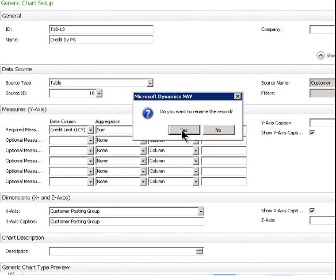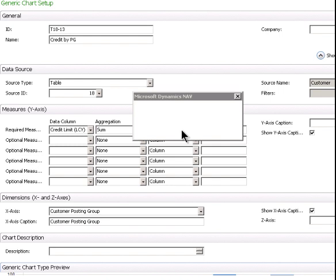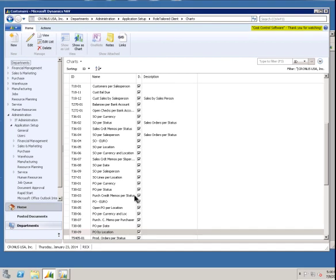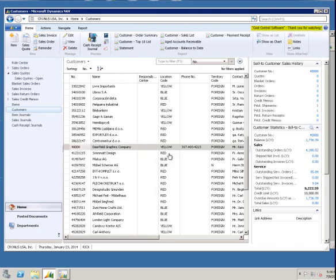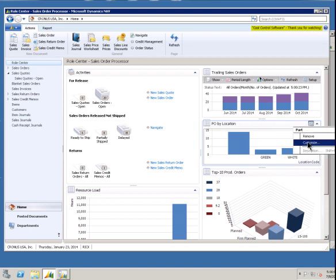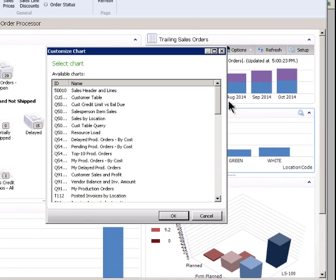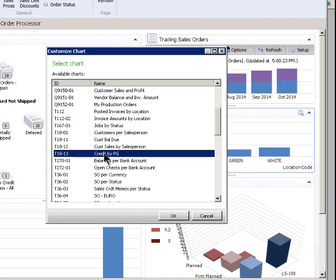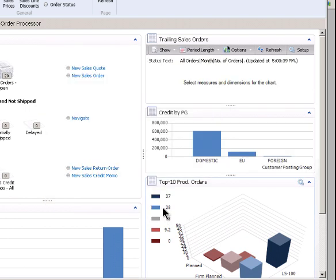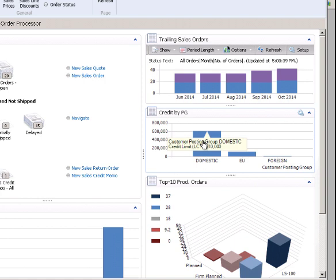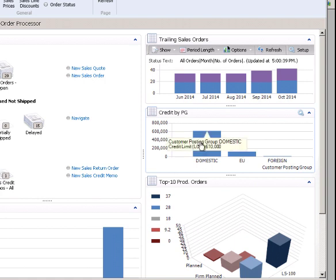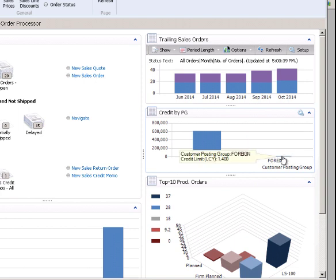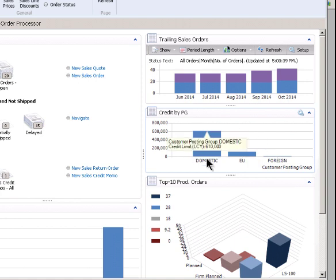So let's see how it looks. And I'll save that one 18 dash 13. If I can remember that number 18-13, we'll go back to our homepage and we will, right here on the role centers where I want to go. And I'll just replace this one. It's the quickest way to do it with T18-13. So come down here to 18-13 credit by posting group. So we just say okay. And there we go. So basically it has added the credit limit. So we basically have about $600,000 worth of credit available in the domestic posting group. We've got about $119,000 in the EU and then in foreign, hardly anything, $1,400.